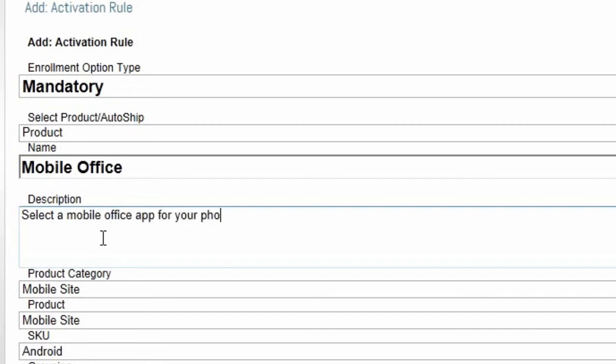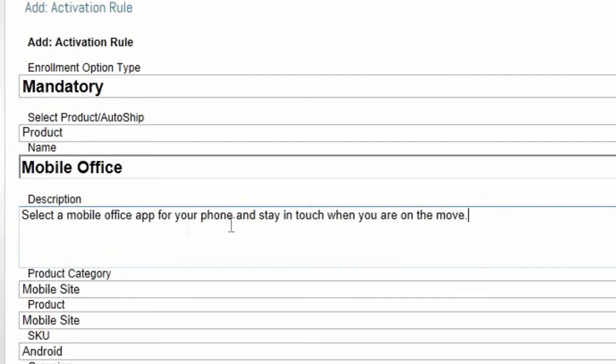Enter a name and description for this enrollment option. This is displayed to the enrollee as part of the enrollment process. The option name must be unique.